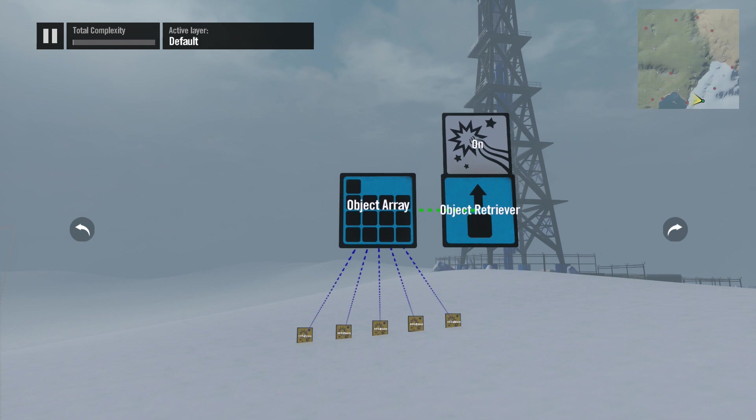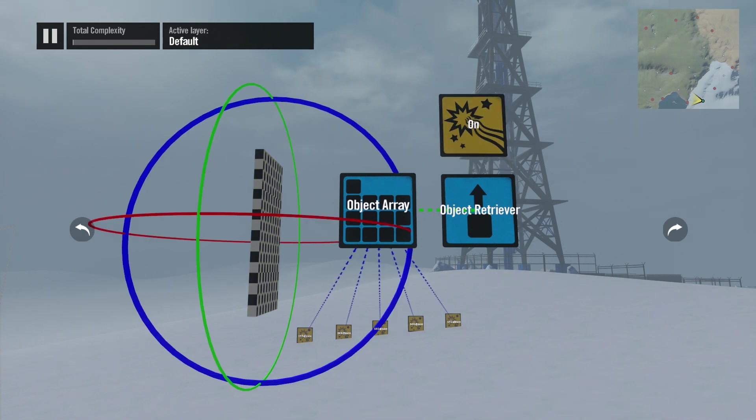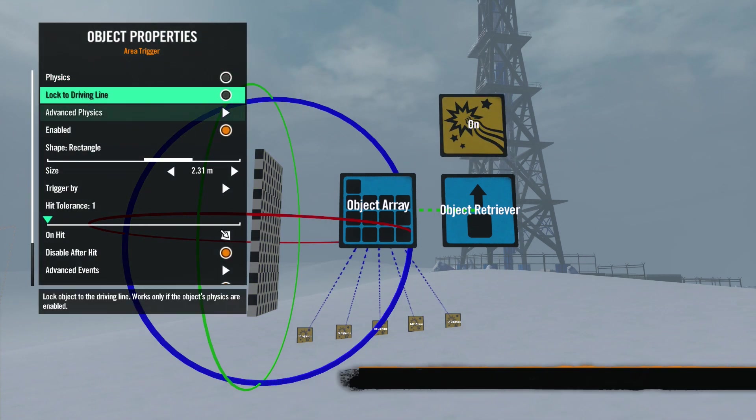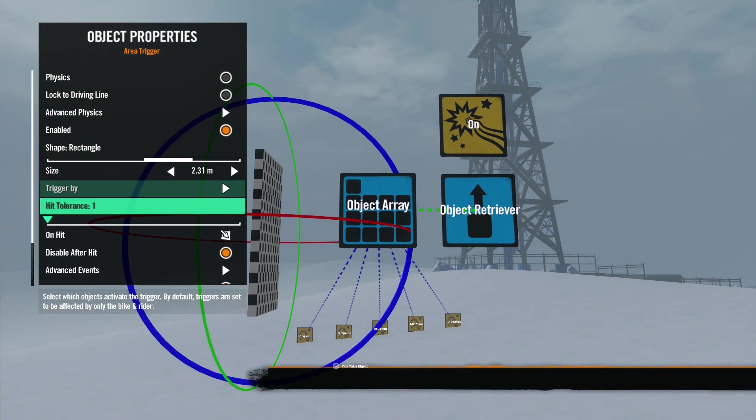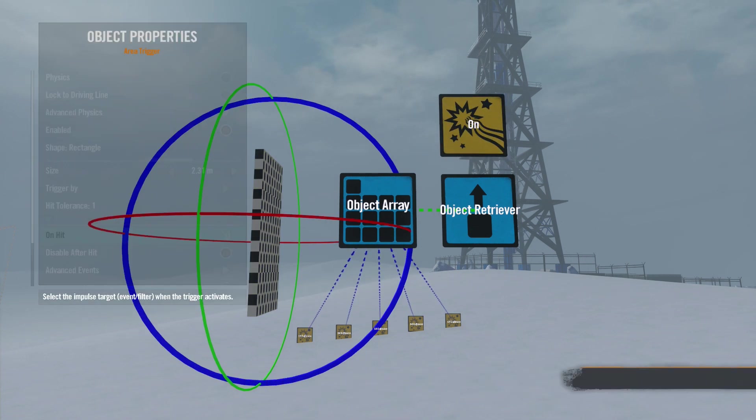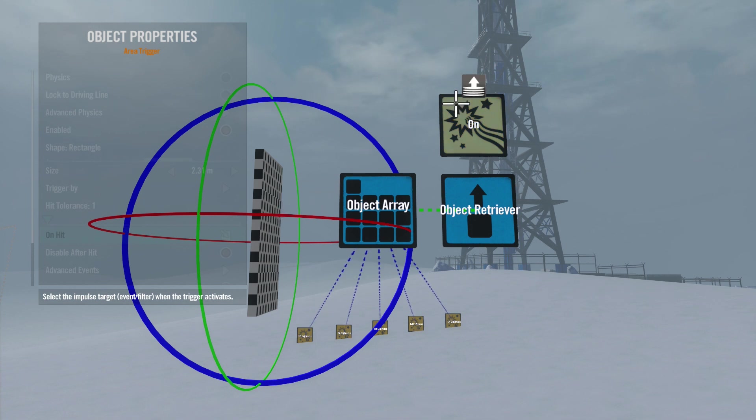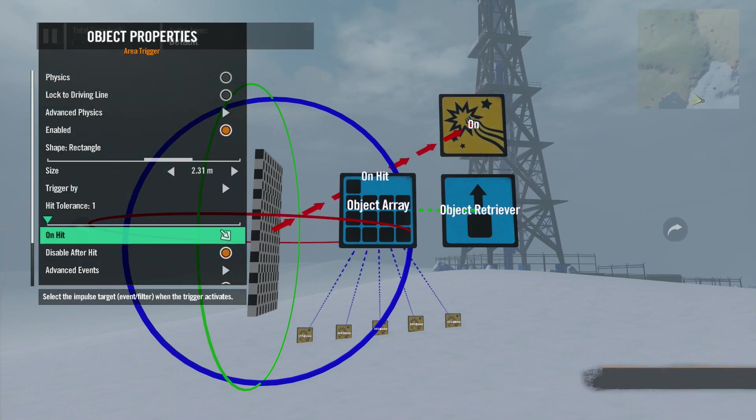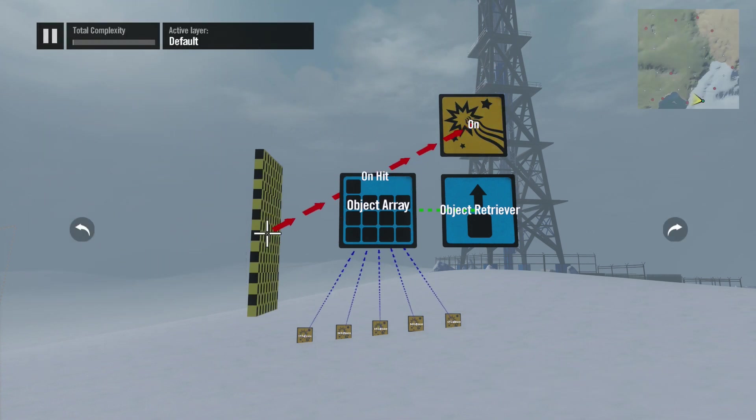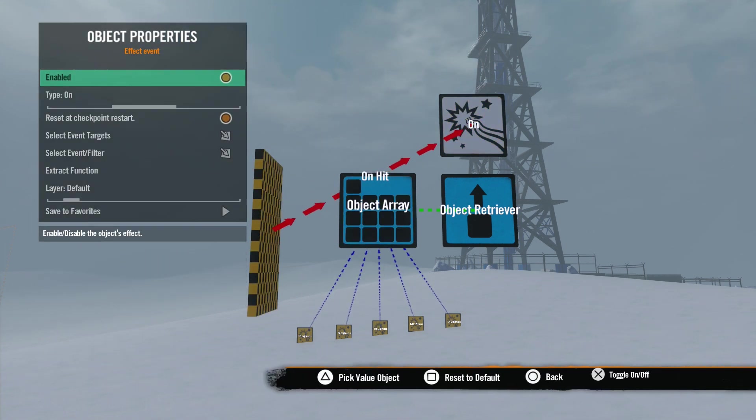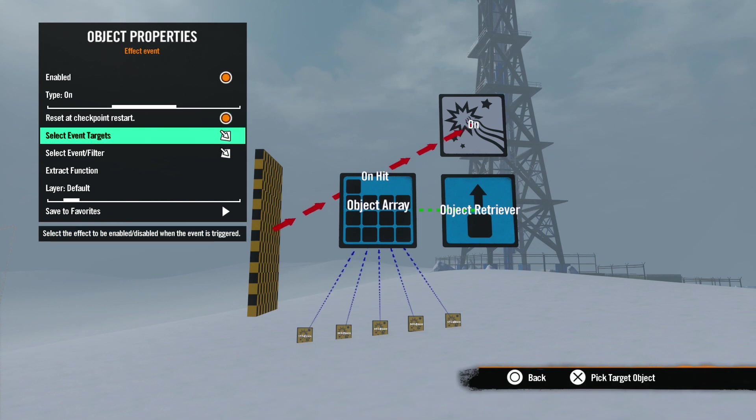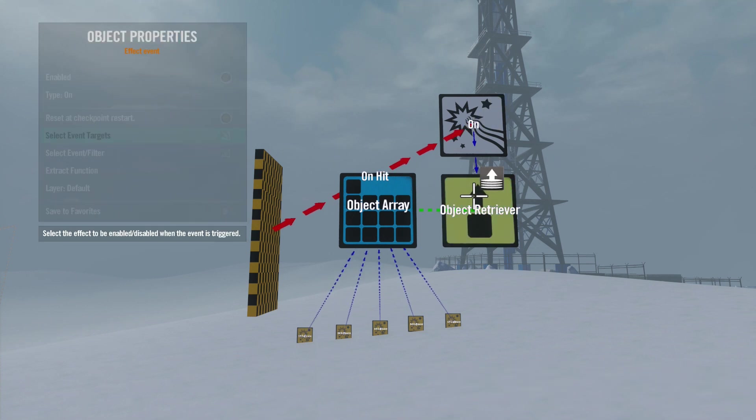Lastly, let's add an effect event and an area trigger to set off the explosion. We connect the On Hit of the area trigger to the effect event and connect the event target of the effect event to the object retriever.